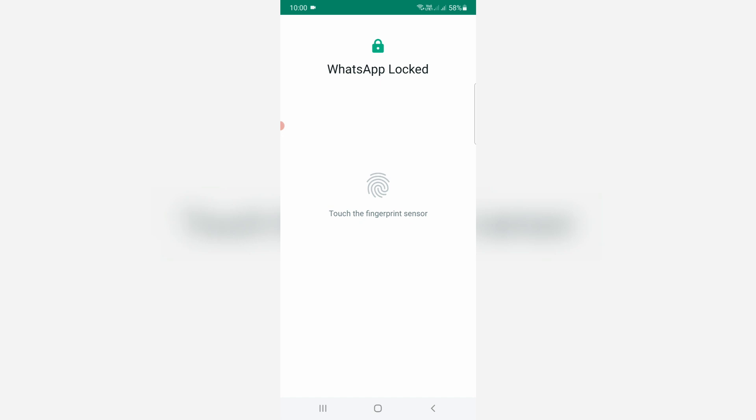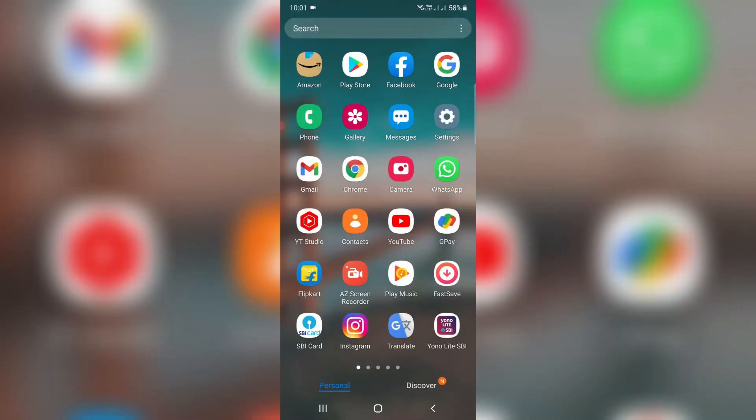So anyway, how to remove this fingerprint lock on your WhatsApp? This is only possible once you delete your already added phone fingerprint lock patterns.